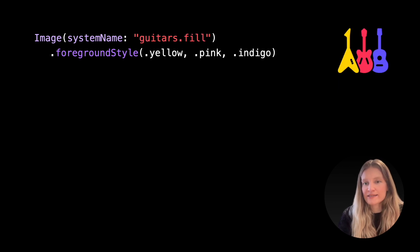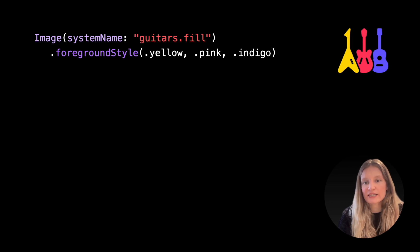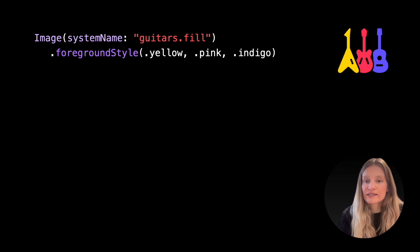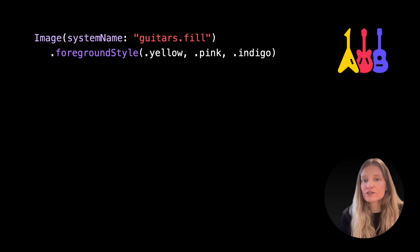For multi-layered symbols, we can also provide multiple comma-separated colors at once, and these colors will be automatically assigned to different symbol layers.